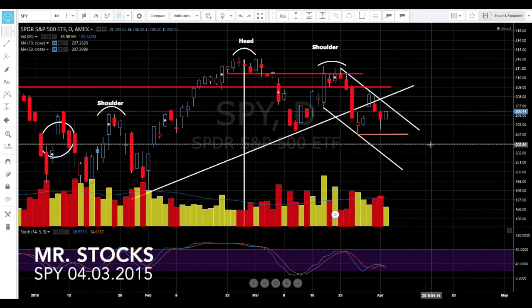We've got a lot of issues on the plate: Greece, Putin potentially causing world war three, oil crashing, a slower Europe, and more importantly a slower China. All these things are not going to go away just because the U.S. jobs number is good or bad. There has to be time for everything to play out before sentiment changes.